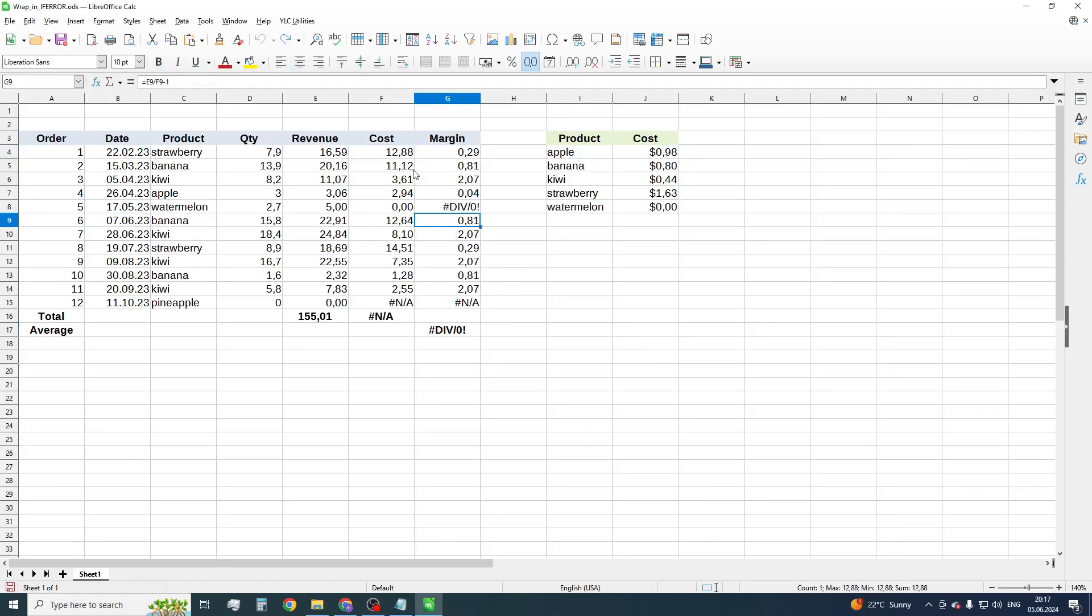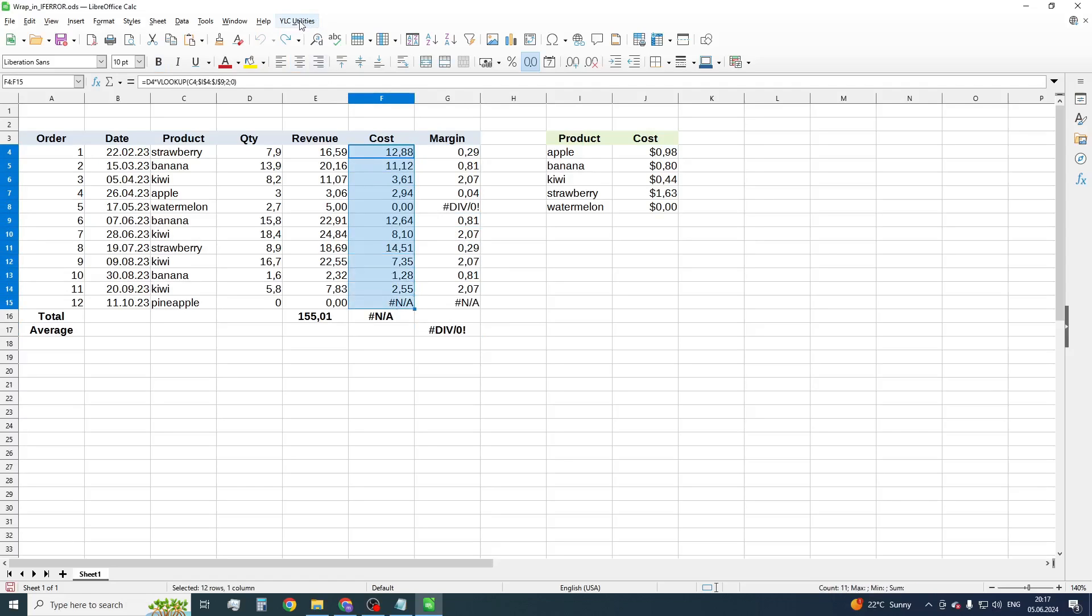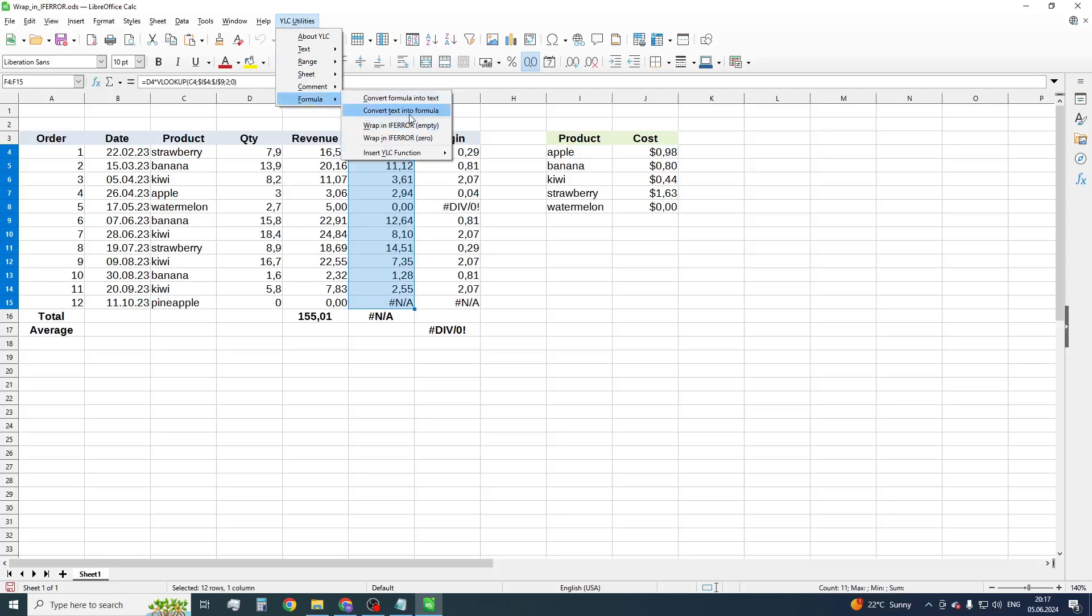Select the Cost column. Choose ULC utilities menu, formula, and select Wrap in IFERROR, zero.